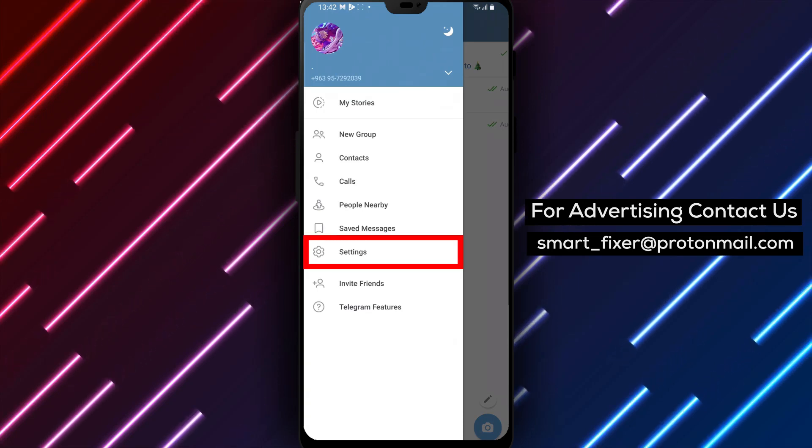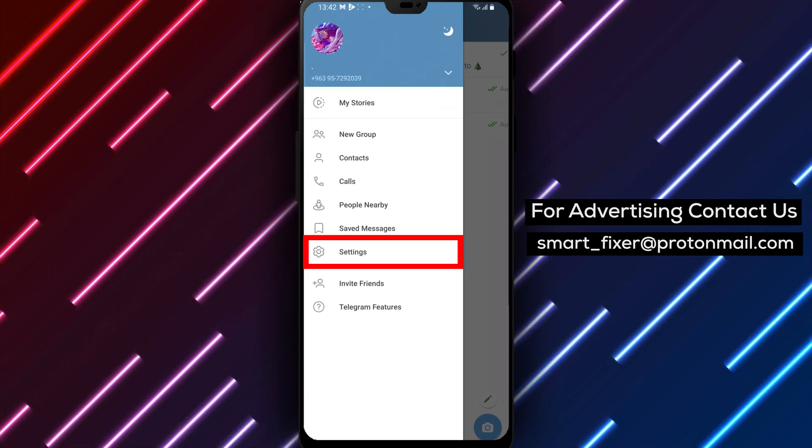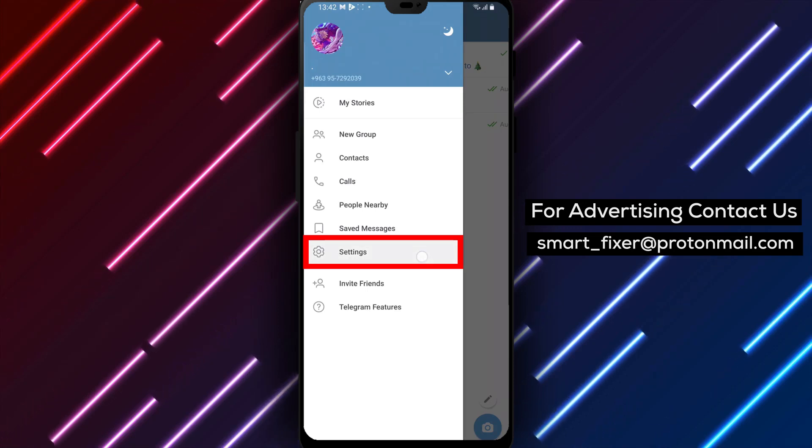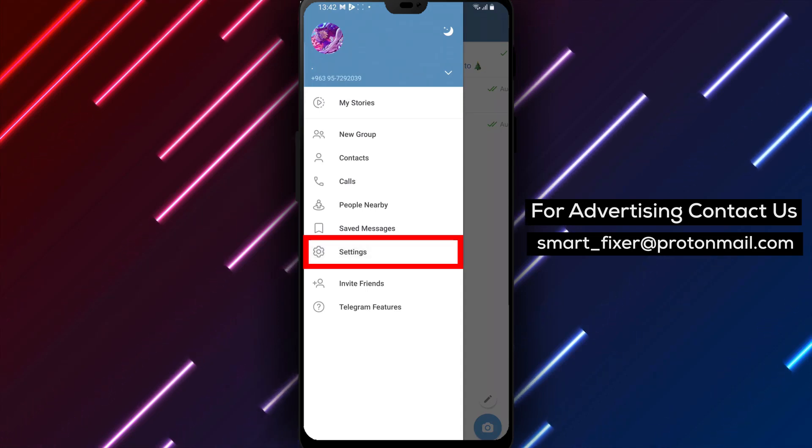Step 3. From the menu options, tap on Settings. You can find the Settings option represented by a gear icon.